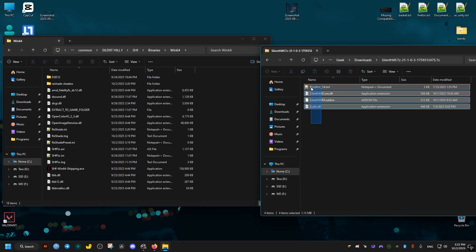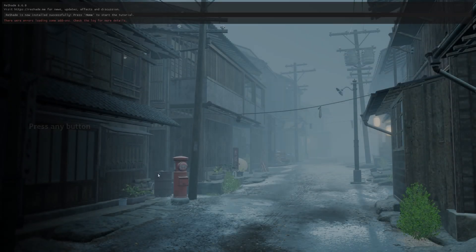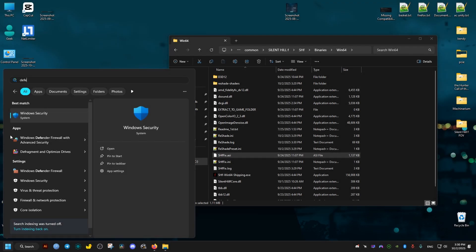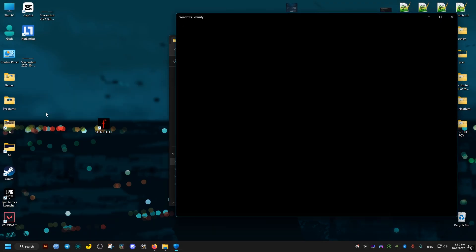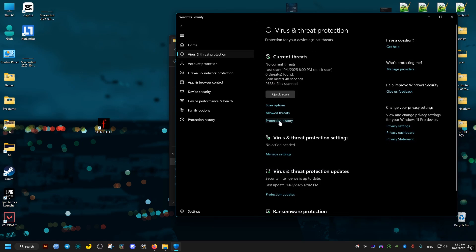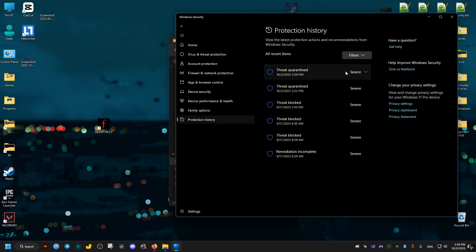Now once we launch the game, your antivirus software may delete the add-on file. If this happens you will see this error message right here. So what we need to do to fix this issue: we go to our antivirus, we go to the Virus and Threat Protection, then Protection History, and we just simply restore the file. This is a false positive - the file is not a virus whatsoever.